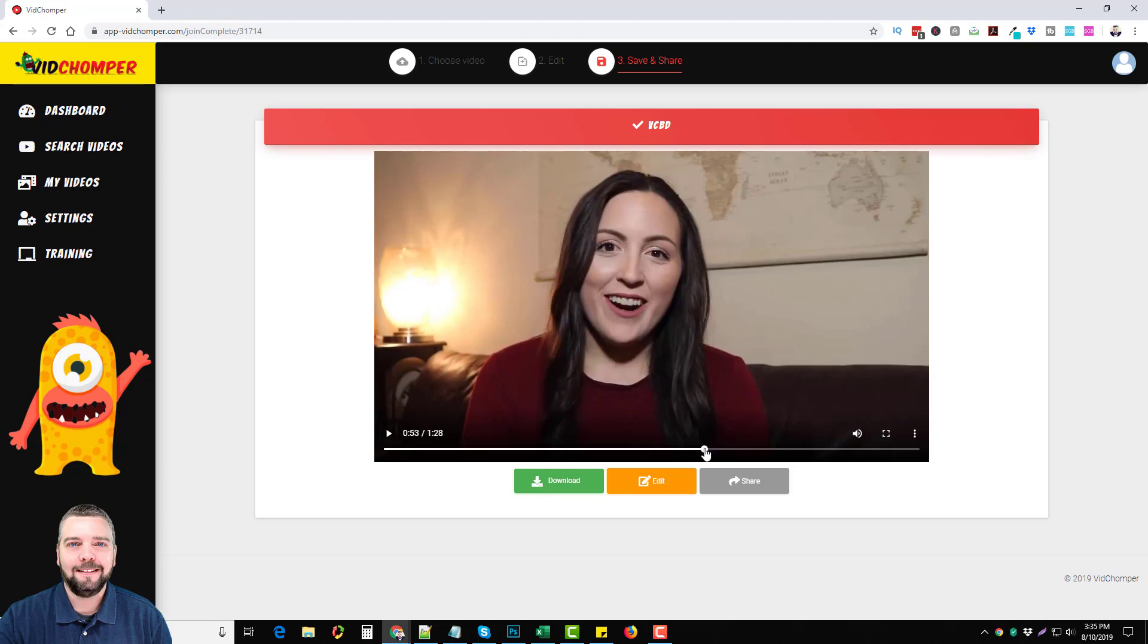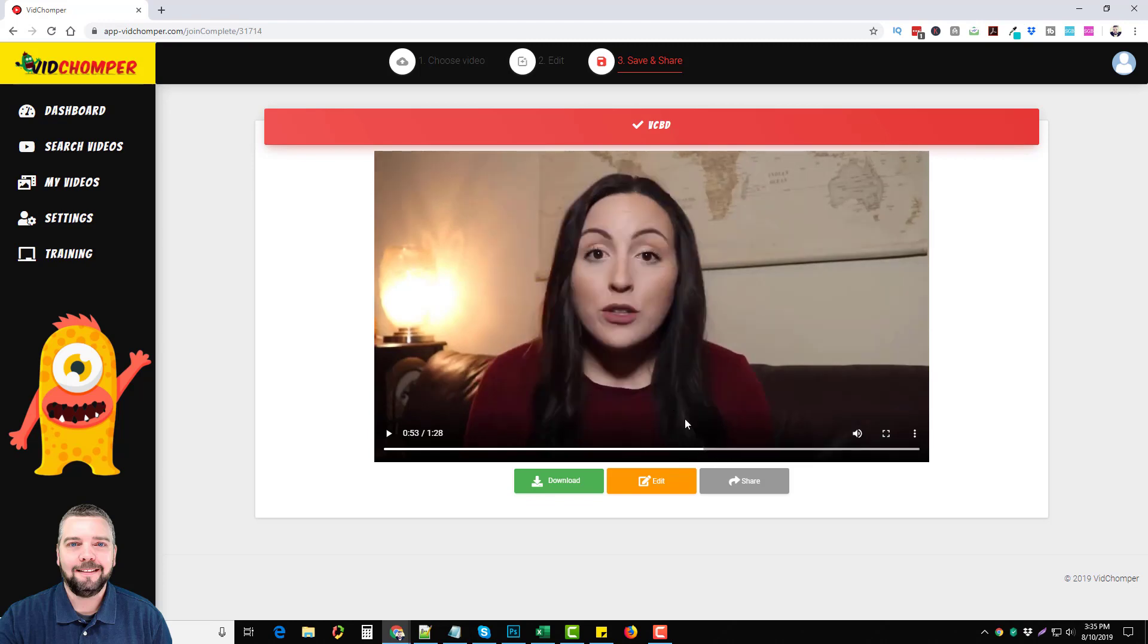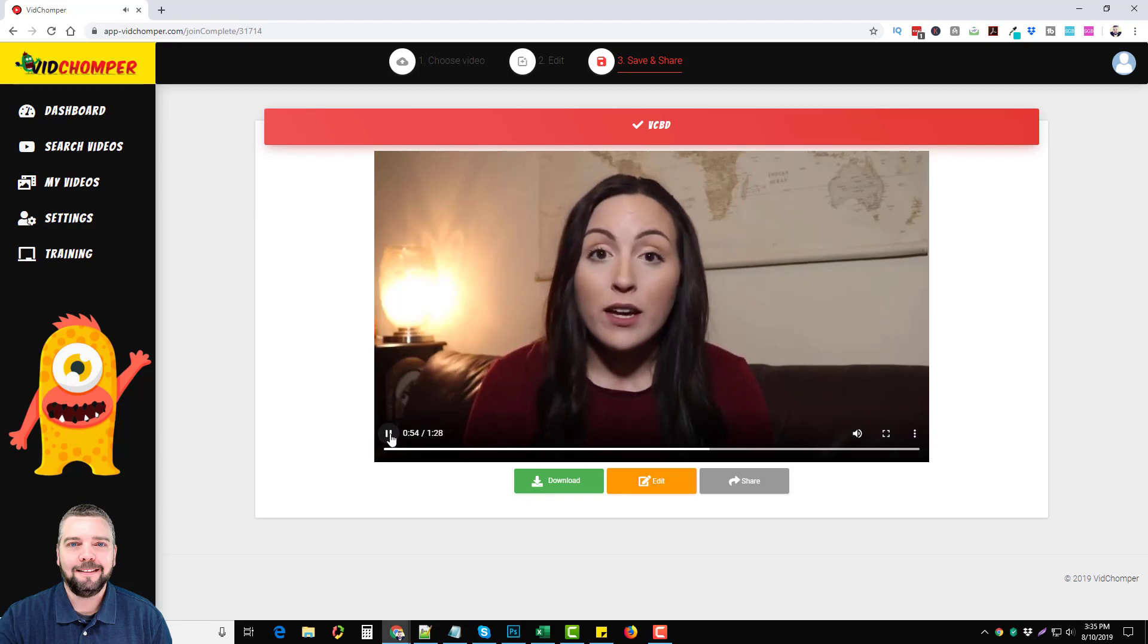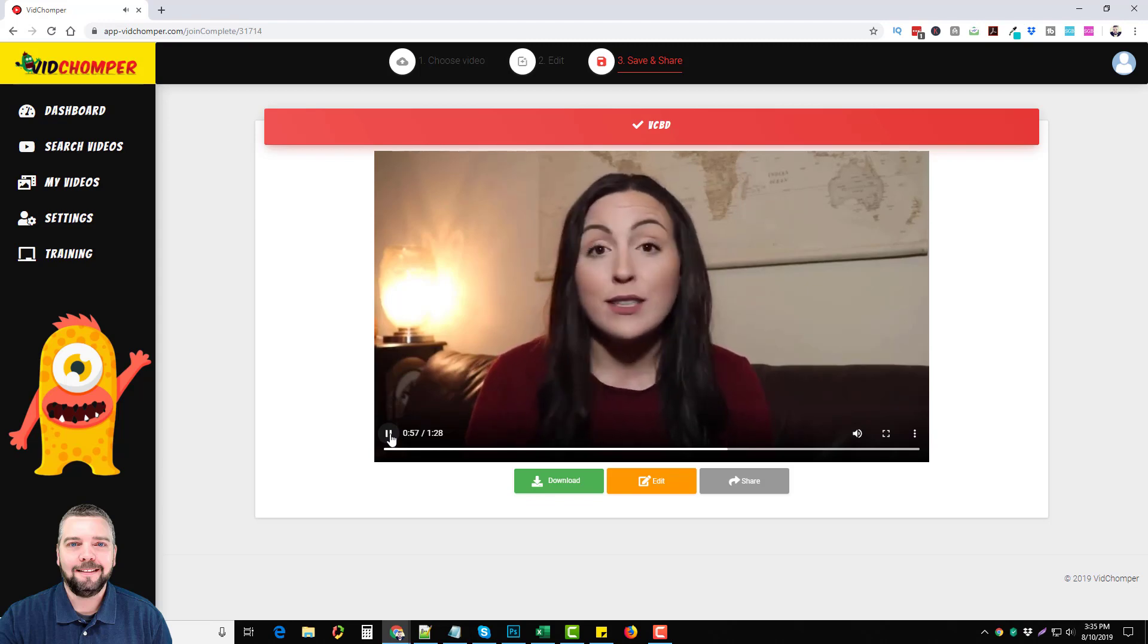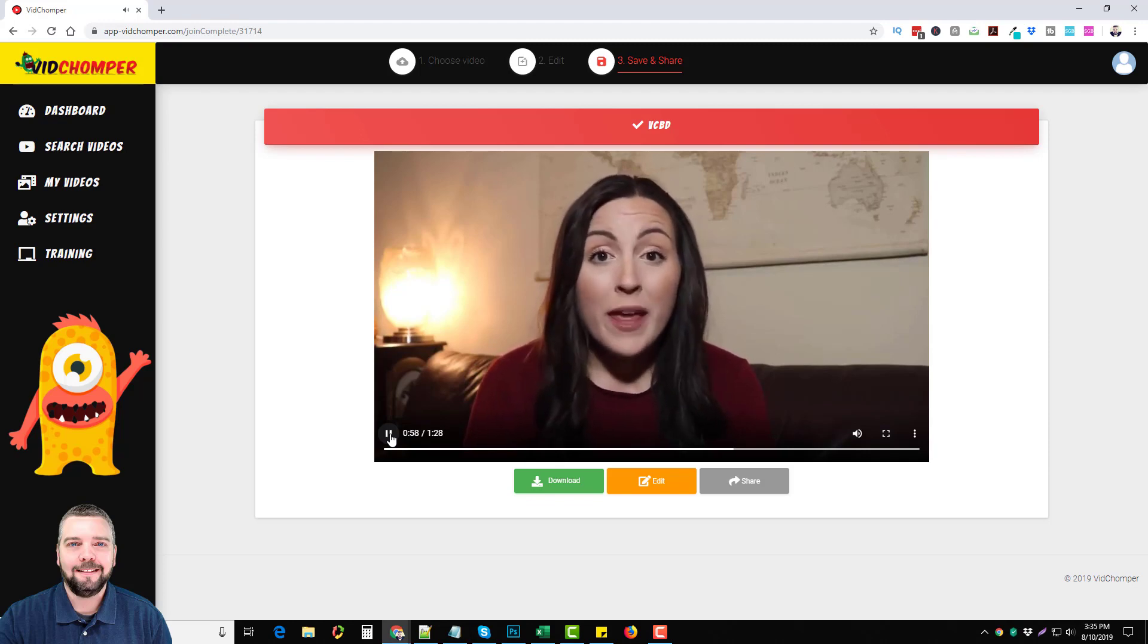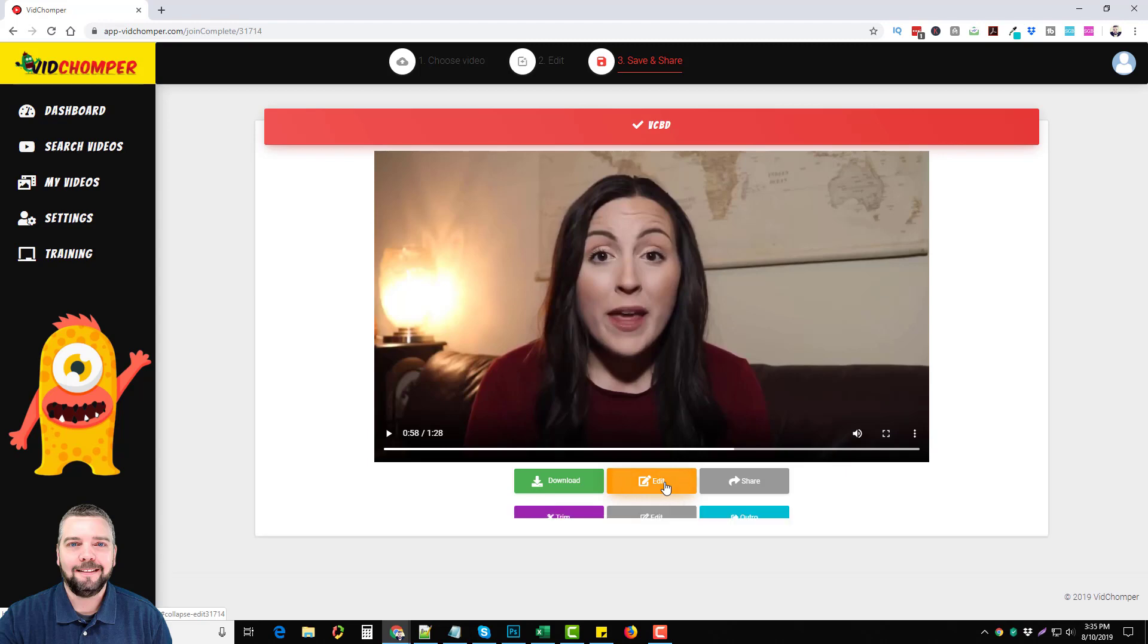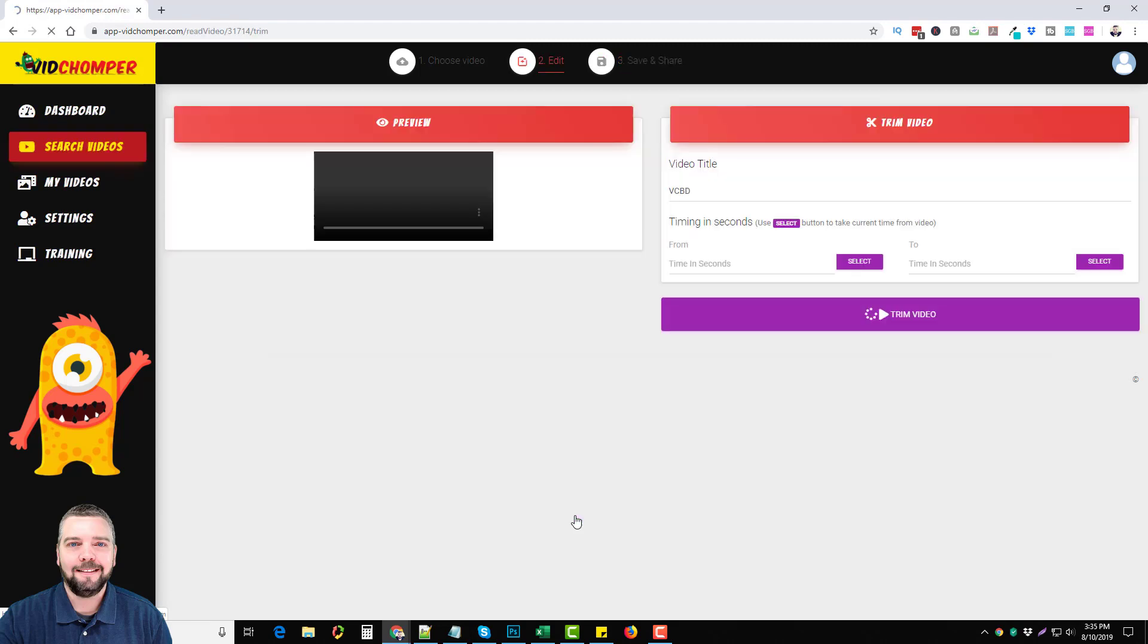Right here around 55 seconds, she mentions a website. Let me go ahead and play it. So VerifiedCBD.com is the website that she's promoting. Unfortunately, I don't want to promote that URL because then I won't get commission if they go there. So with this tool, what you can do is you can trim the video and cut out the part you don't want, which makes it very nice. That's what I did. I went down here and clicked on edit and trim.